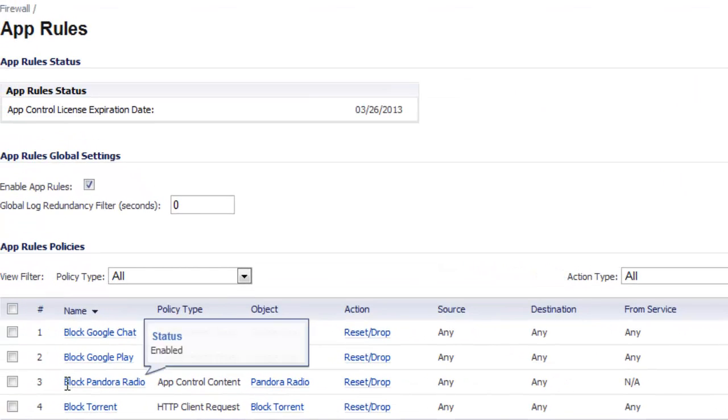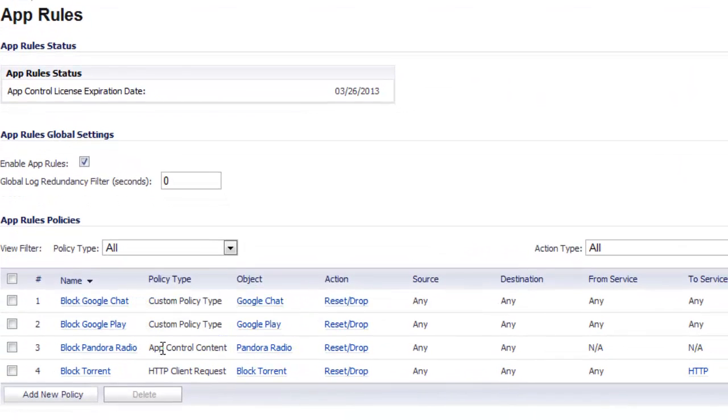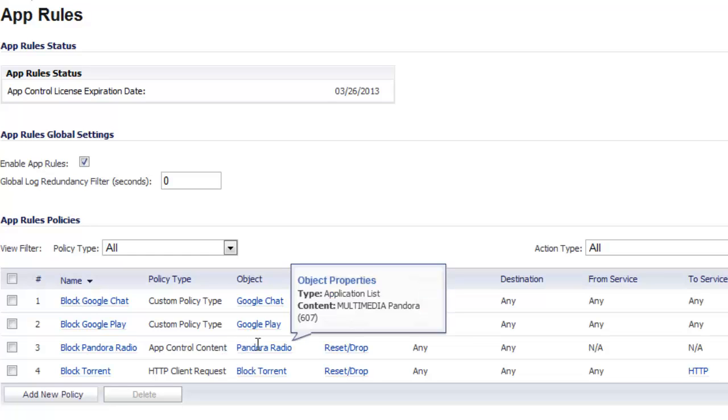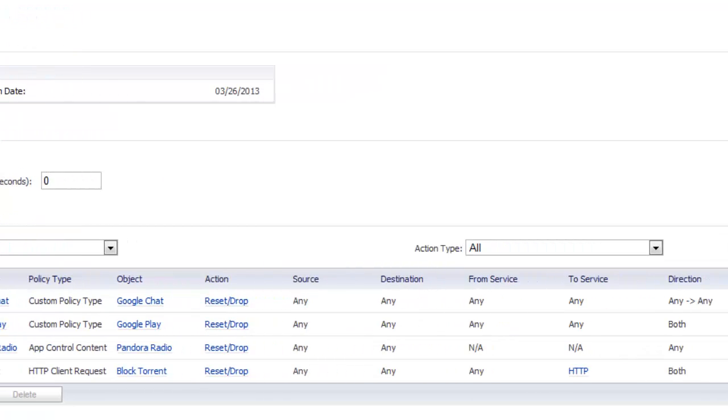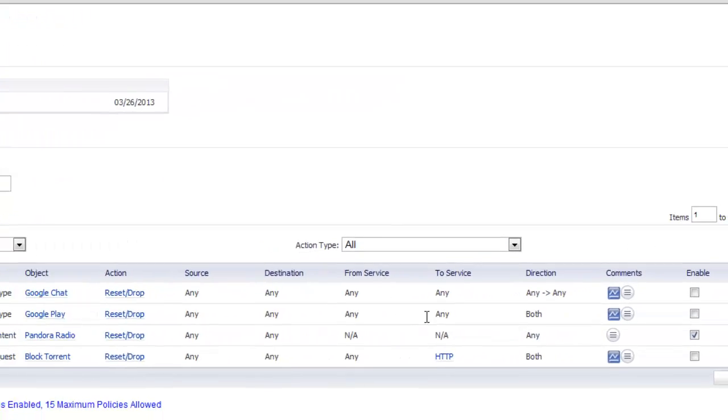Now you can see that we have a new app rule called block Pandora radio, app control content. The object is Pandora radio, the match object that we set up earlier. And you do want to make sure that the enable box is checked.